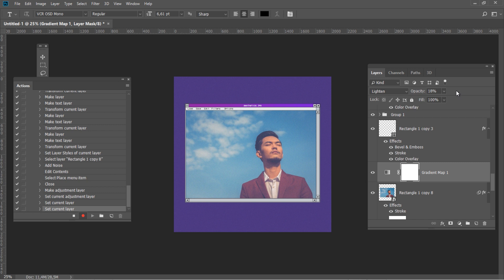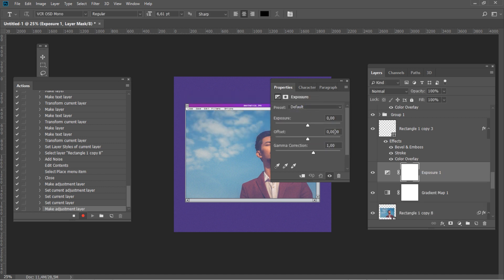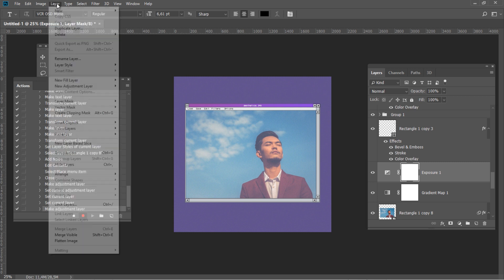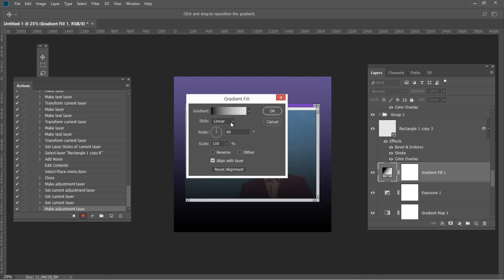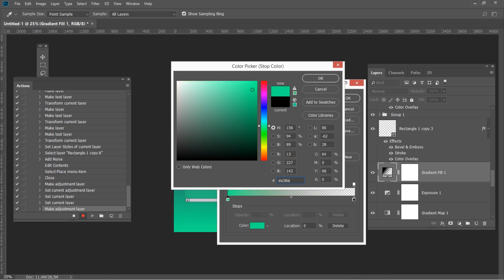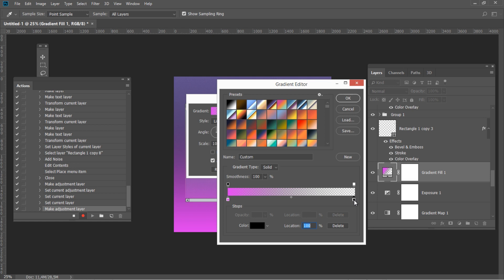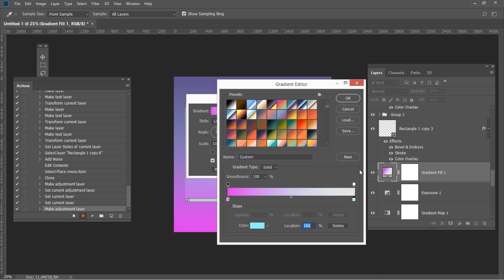Now let's make our image look faded. Go to Layer – New Adjustment Layer – Exposure and use Offset 0.05. Then go to Layer – New Fill Layer – Gradient Fill with Style Linear, Angle 90 degrees, Scale 100%. Set color code DE38ED at 0% location, and 91F5F6 at 100% location. Don't forget to change the opacity of that point to 100%.